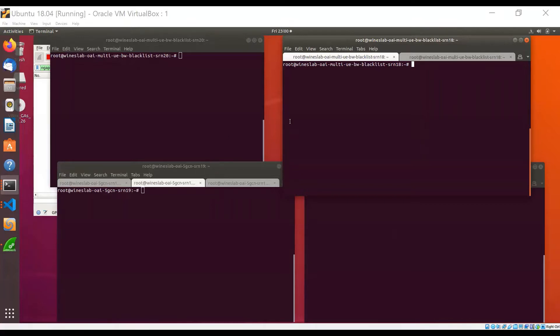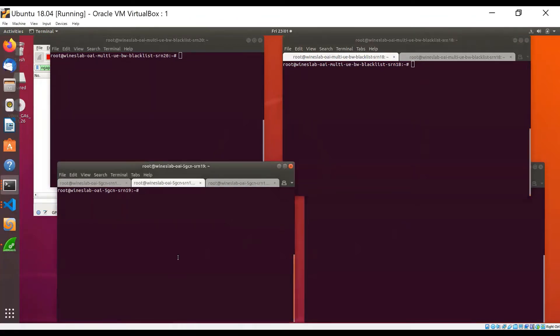These four terminals seen here connect to four different hosts or SRNs on the Colosseum testbed. Each host is an Intel Xeon server. The host here at the bottom left runs the OAI core network. The core network functions are deployed within Docker containers.